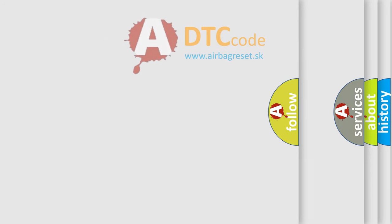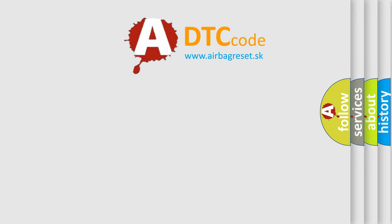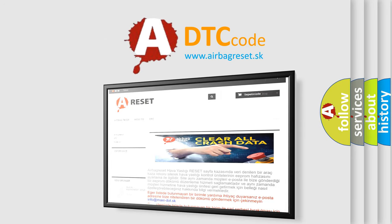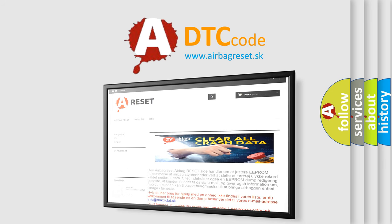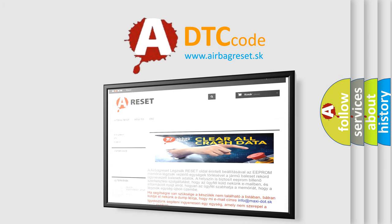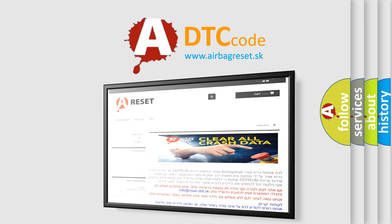The Airbag Reset website aims to provide information in 52 languages. Thank you for your attention and stay tuned for the next video.